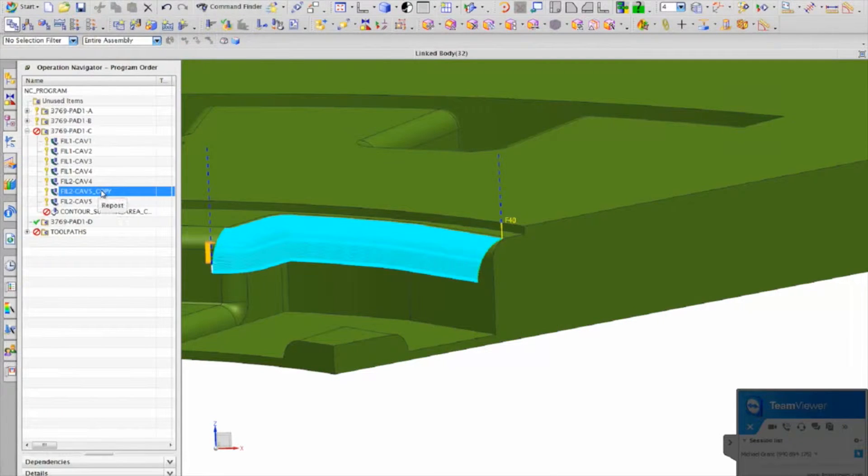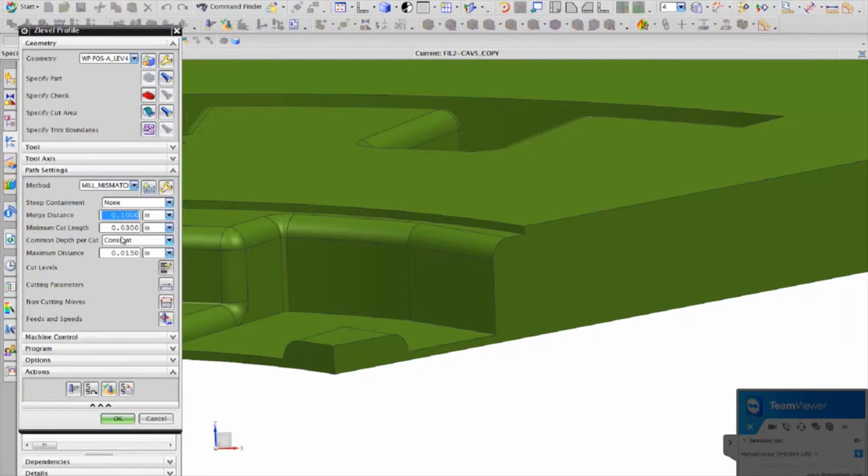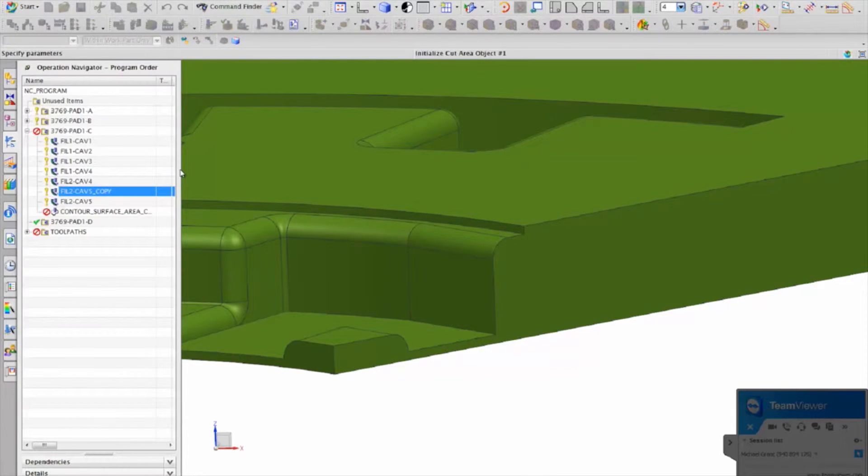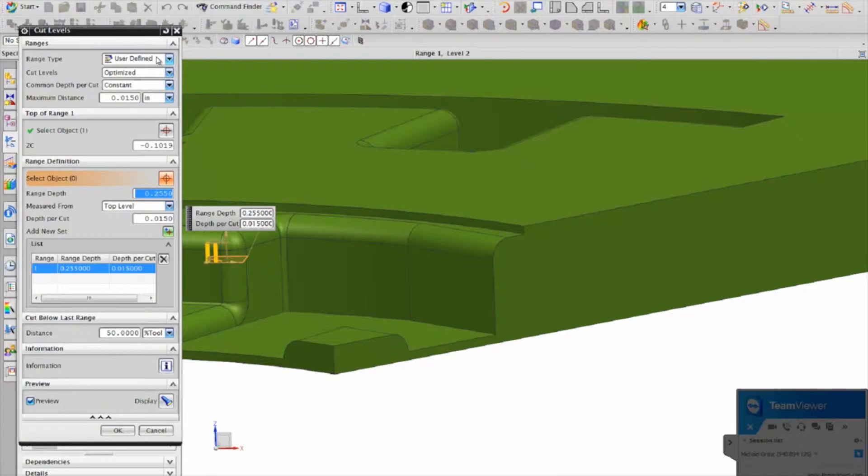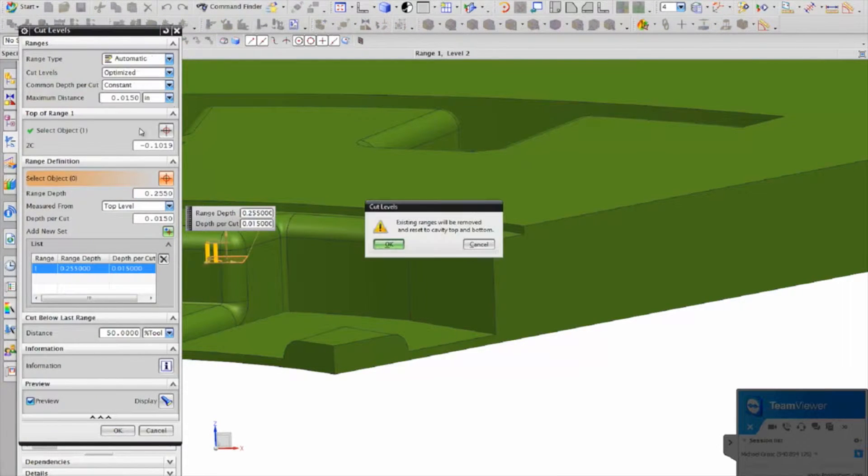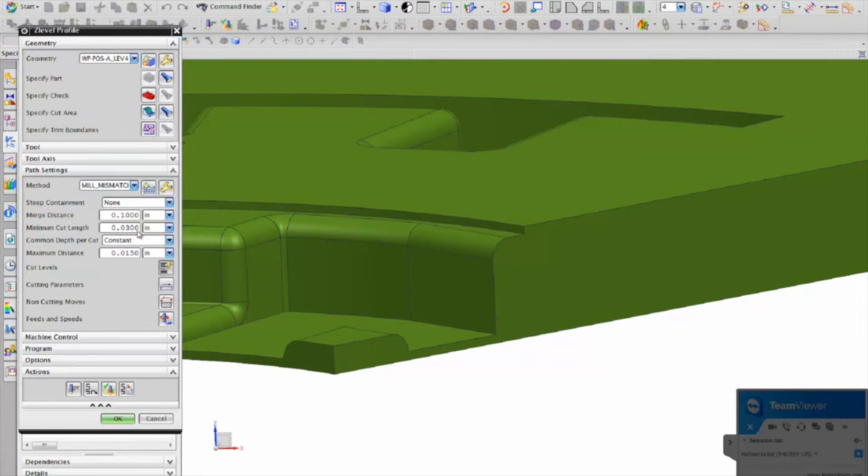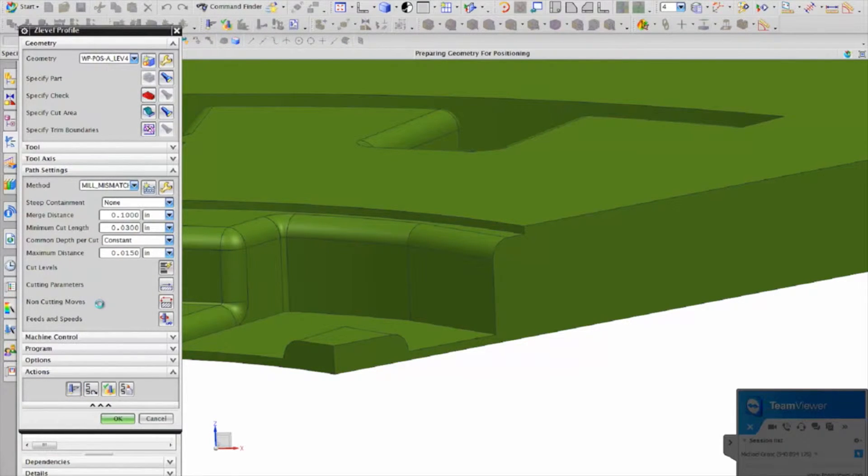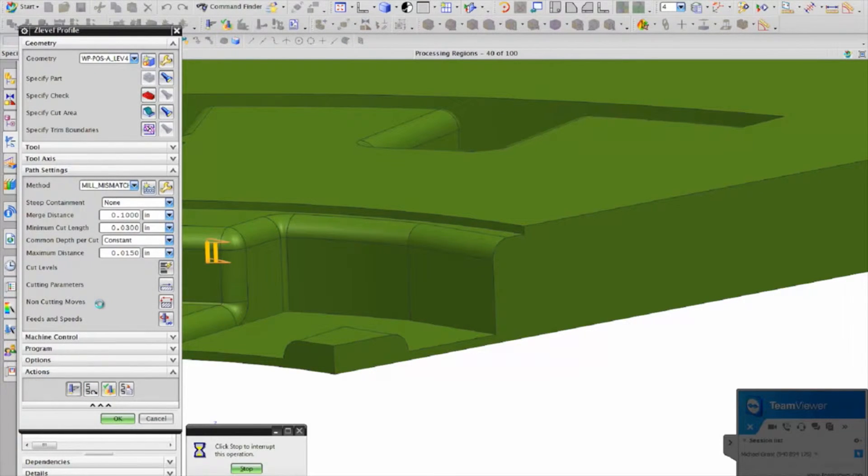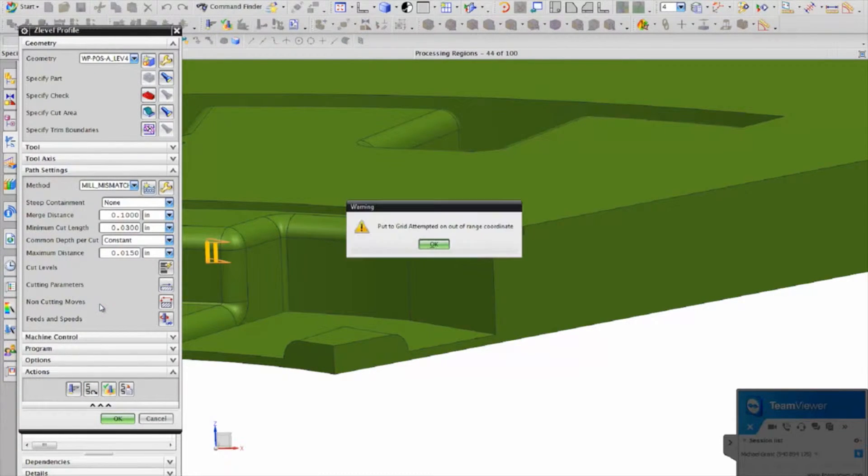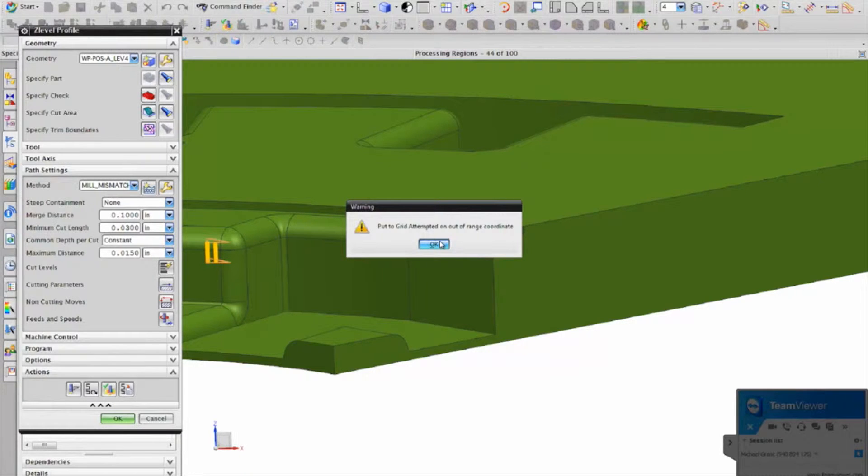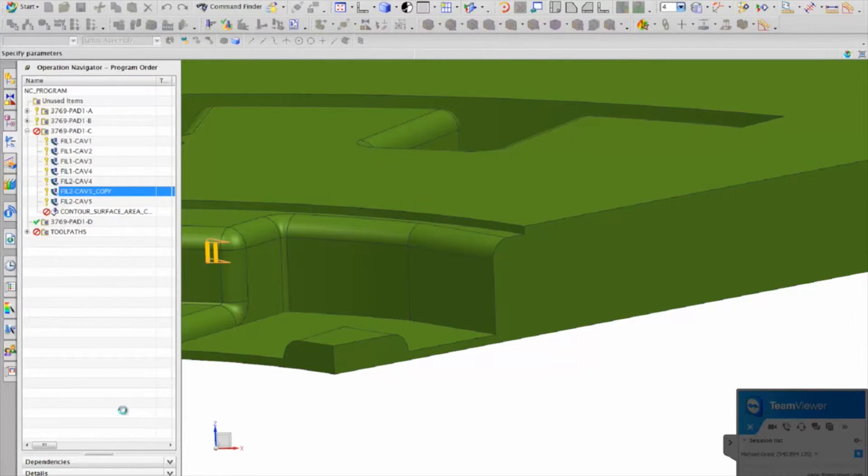All right, so now I'm recording. If you get that error, let's put it back to where it was. If you get that error, put to grid, we can just search for that, put to grid.